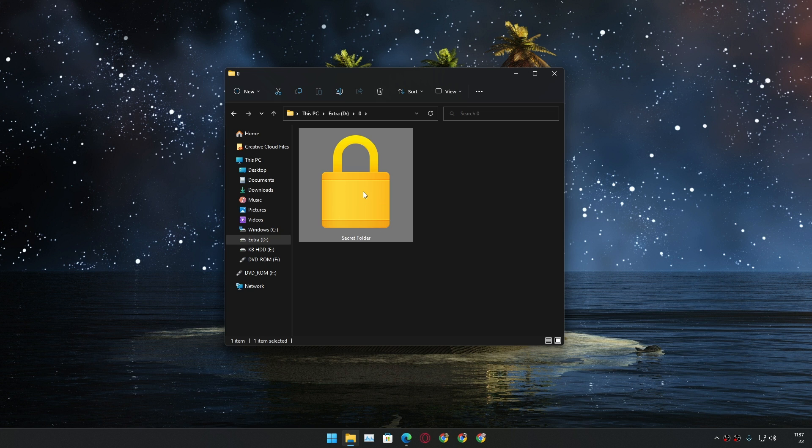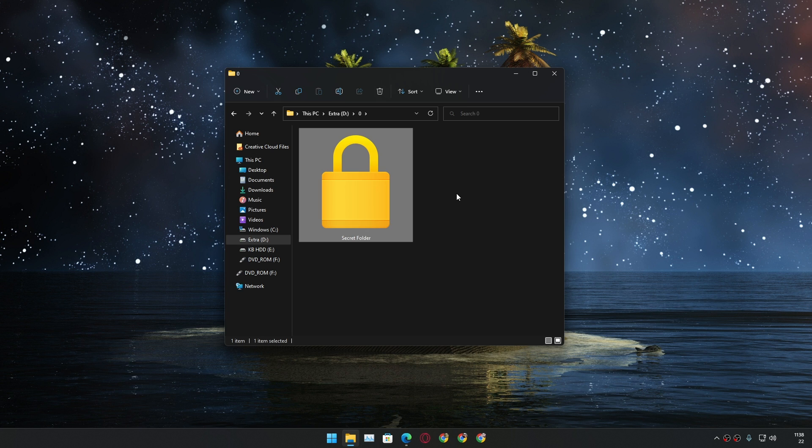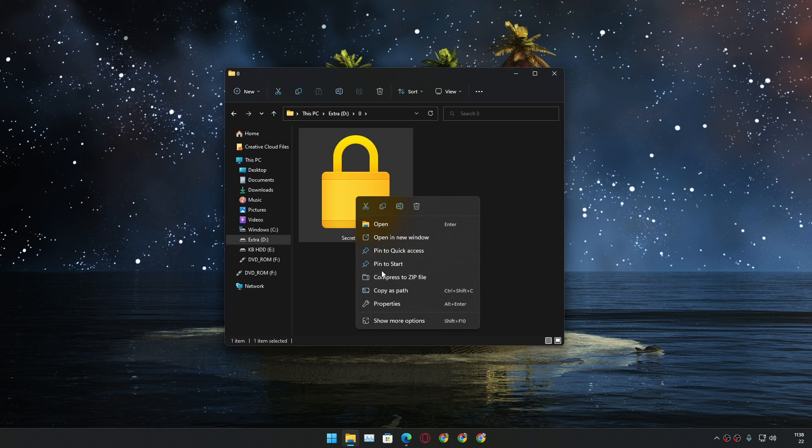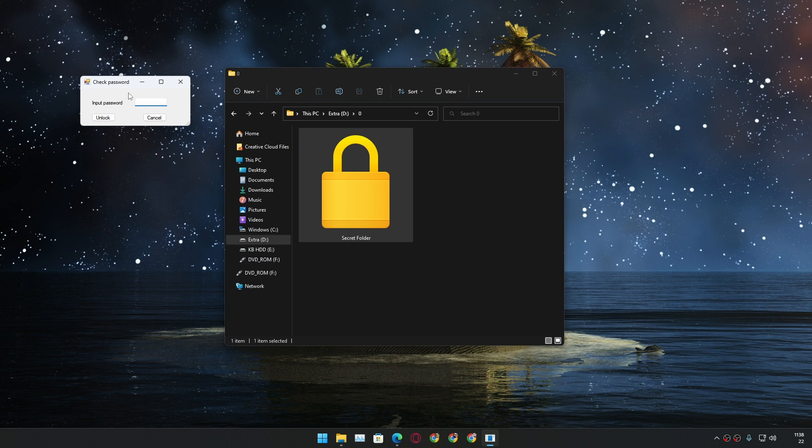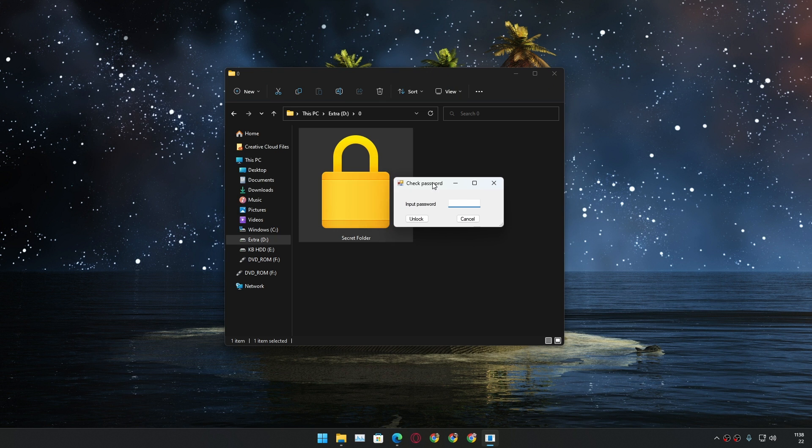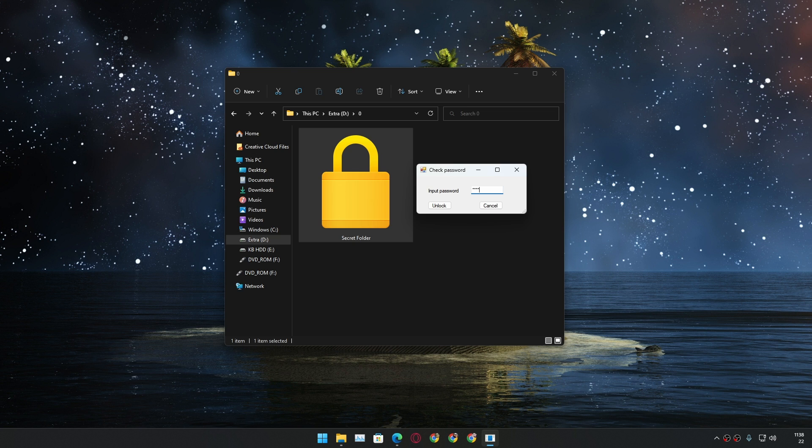To open this again what you have to do is right click again and go to folder locker option. Now this time it will ask you to enter the password that you have set. Simply one two three four, that's the password we set, unlock. It will say the folder is unlocked.